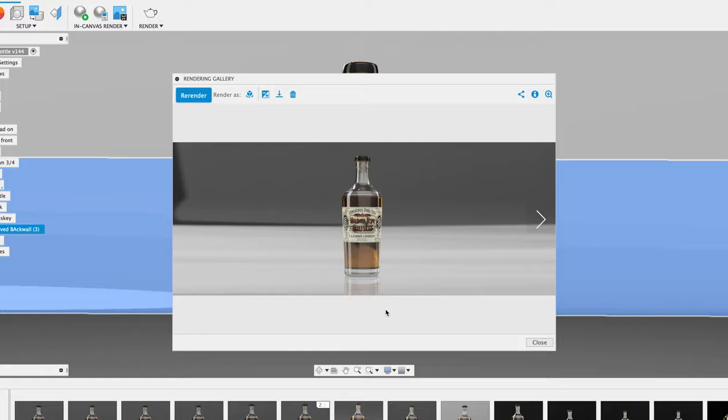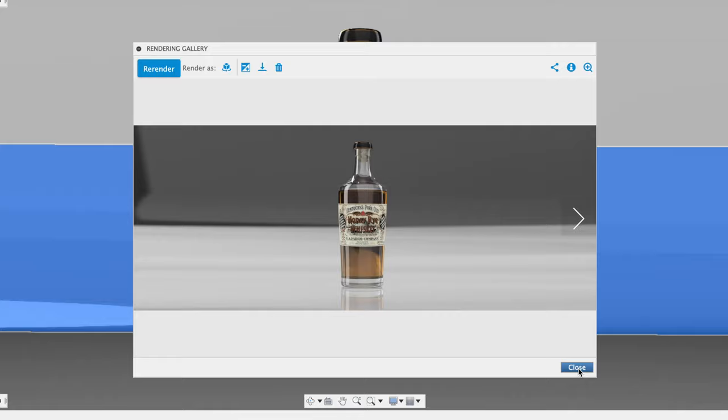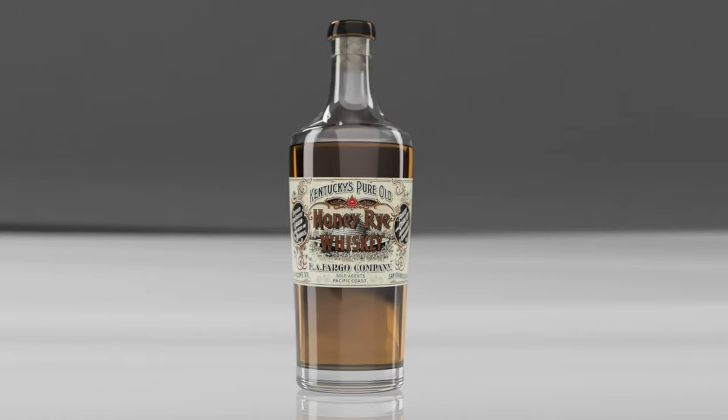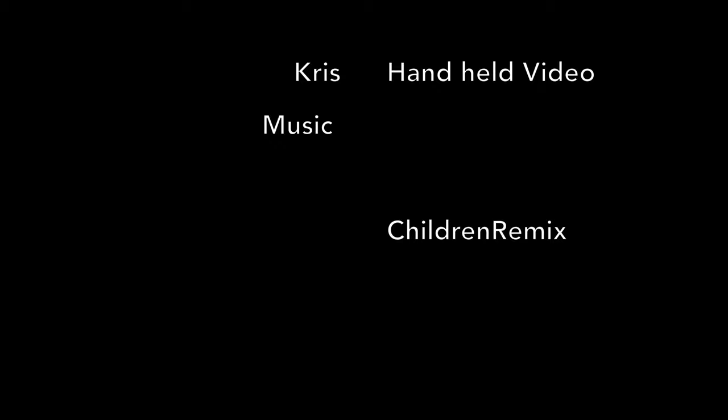So, I hope you enjoyed this Fundamentals Fusion 360 rendering tutorial. Good luck on your future renderings. Don't be intimidated. Just jump right in. Try to twist Fusion's arm. You'll get some nice stuff out of it. Good luck. Make sure you give the video a thumbs up. And don't forget to subscribe if you haven't already done so.